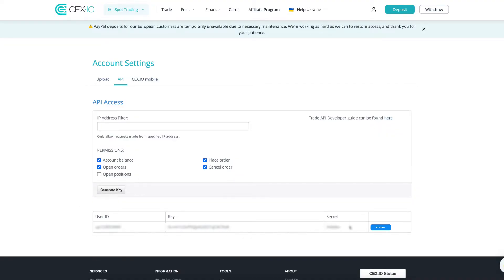Then you'll see on the table below, next to your user ID, a key and a secret. You will need those codes to connect to the CEX.IO exchange from your account. Finally, click on the Activate button on the right side and finish the API setup process for your account.